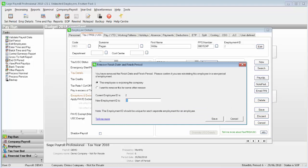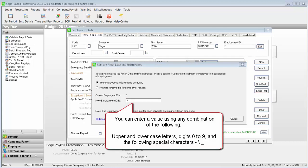As you can see, the window now expands and you're prompted to confirm the employee's new employment ID value. You can either use the new employment ID value that your Sage payroll software has automatically assigned to the employee, or you can enter a different value. Please note, however, that the new employment ID must be different to the value that is currently held under current employment ID.